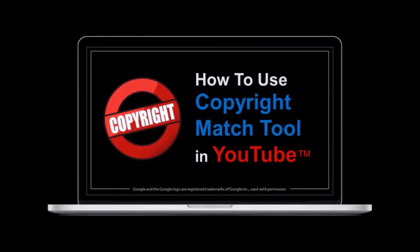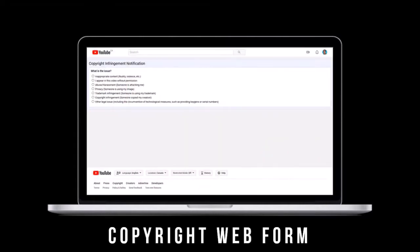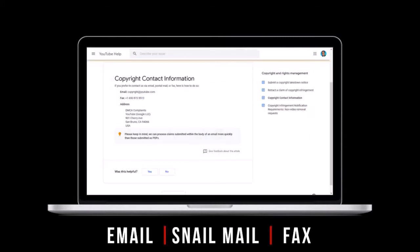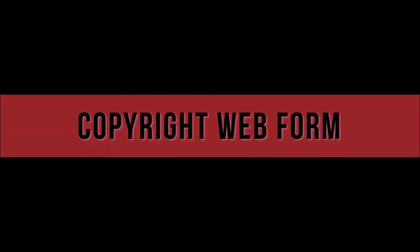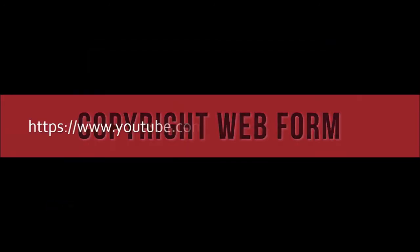There are a couple of ways to submit a video takedown notice for copyright infringement. One option is to submit a web form. Alternatively, you can contact YouTube via email, postal mail, or fax. Let's start with the copyright web form. Go to this website, you'll find the link in the description section.